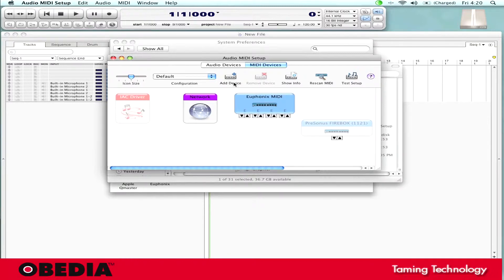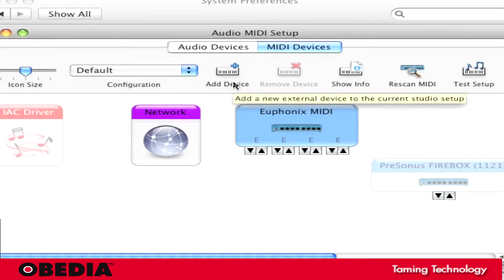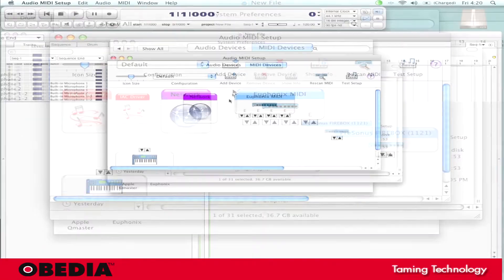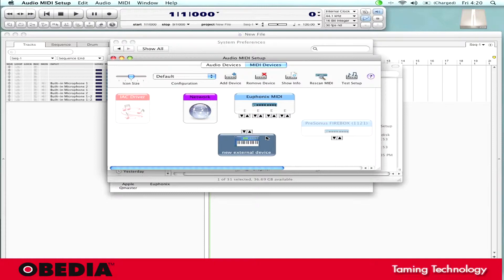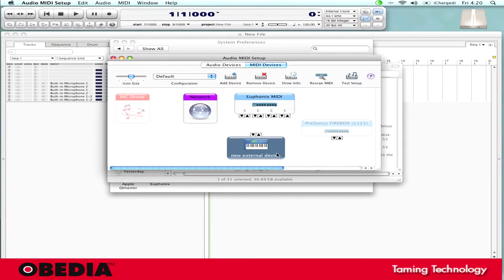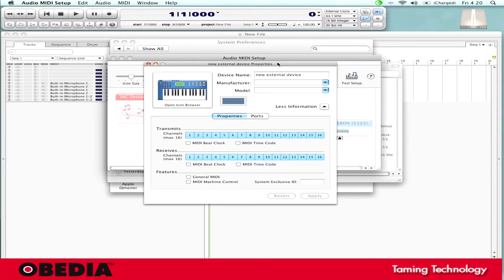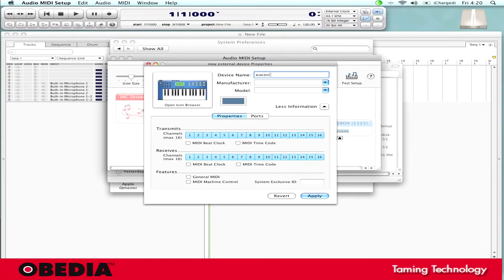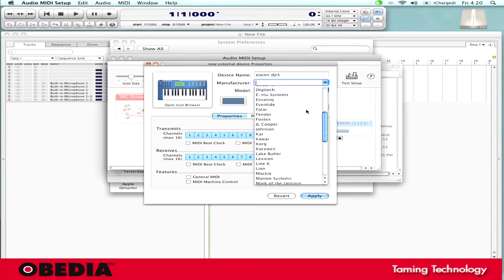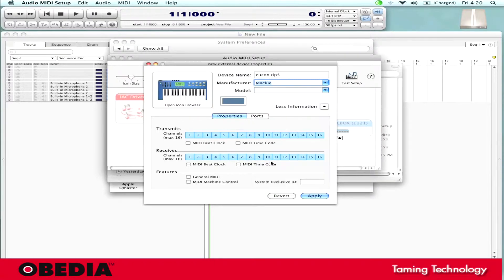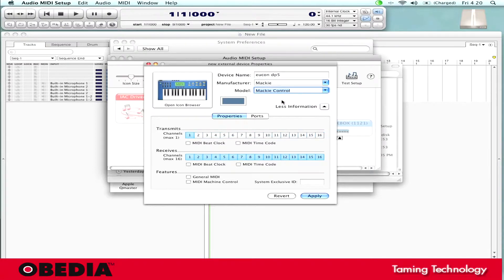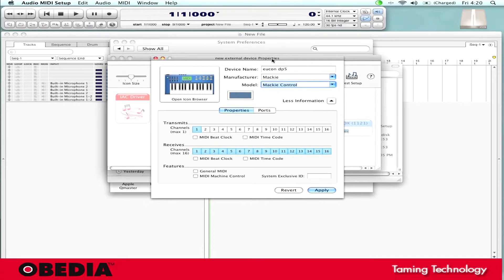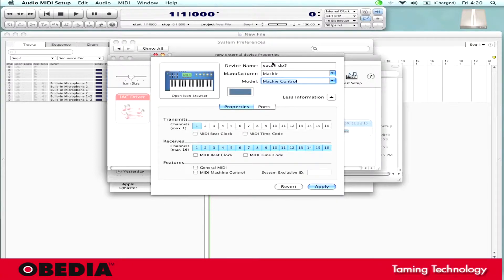What I need to do is I need to add a device. So I'm going to go up and I'm going to click on the Add Device button. So when I click on that, this is going to create a new external device. So now I'm going to double click on that new external device, and this opens up the external device properties window. I'm going to give this a name and just call it UConn DP5. That way I can differentiate it. Then under the Manufacturer pulldown, I need to click on that, and I need to scroll down and select Mackie. Then from the Model pulldown, I need to click again and select Mackie Control. So now this is all very important because what this is going to do is set me up so that the Mackie Control Protocol will be used to make UConn talk to Digital Performer 5.